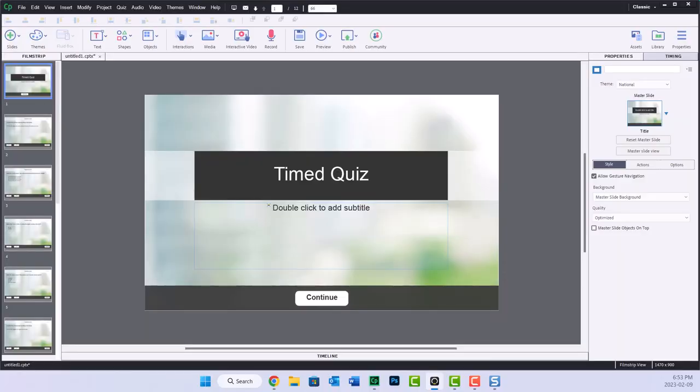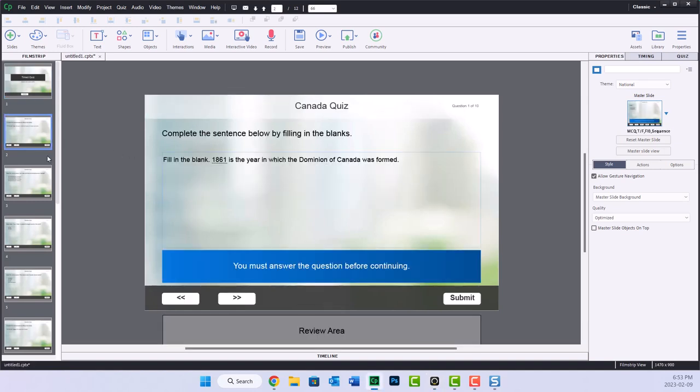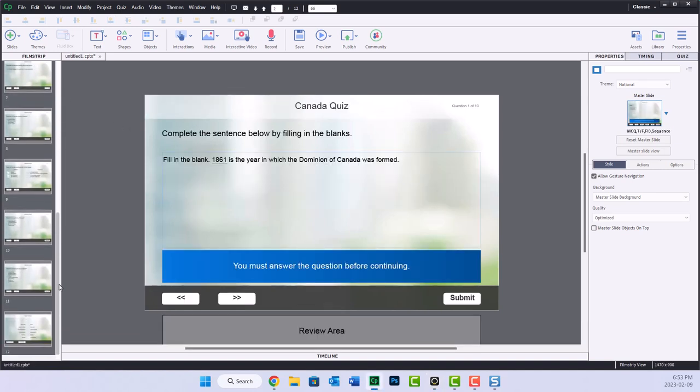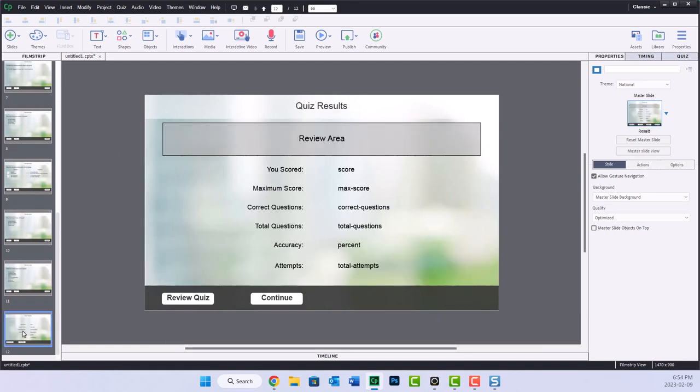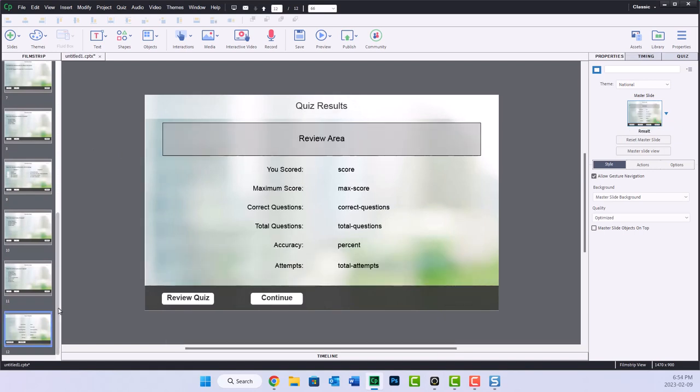I've got Adobe Captivate running right now, and I've just set up a very simple title slide. And we have a bunch of quiz questions, looks like about 10 or so, and then my quiz results slide at the end here.